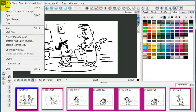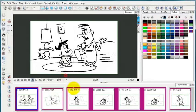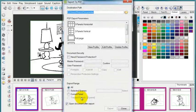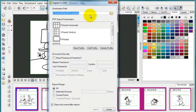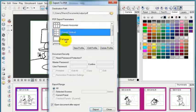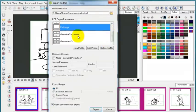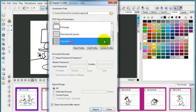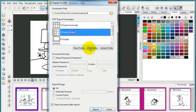So if we go up to File and Export and PDF, you'll see all the options here. Once again, you can choose your destination path, but you have a choice between all of these different formats of the panel layouts.